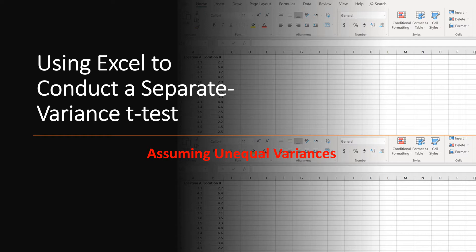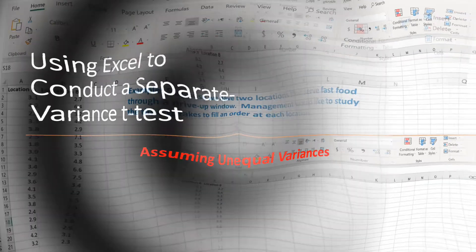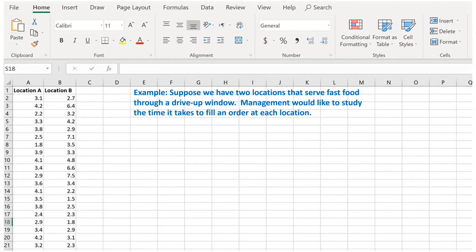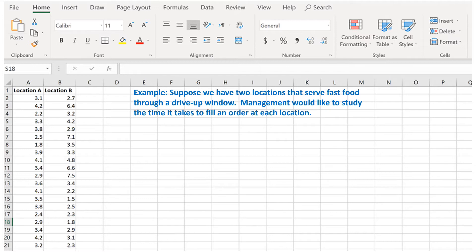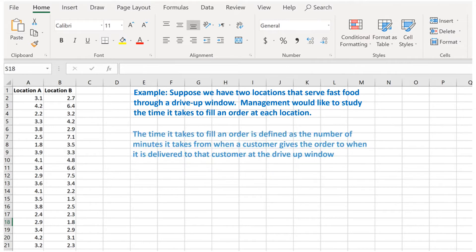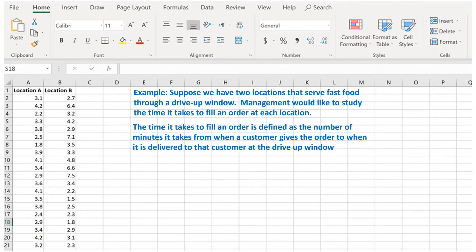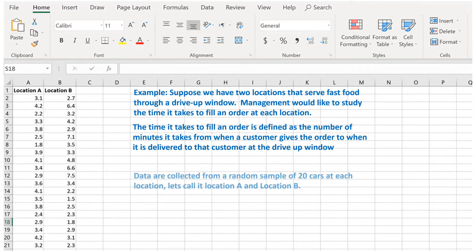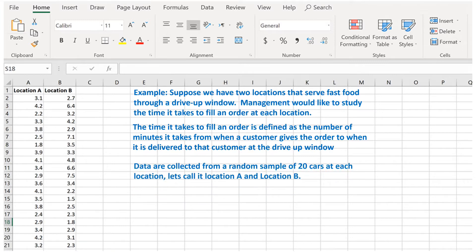Let's start with an example. Suppose we have two locations that serve fast food through a drive-up window. Management would like to study the time it takes to fill an order at each location. Data are collected from a random sample of 20 cars at each location. Let's call it location A and location B.